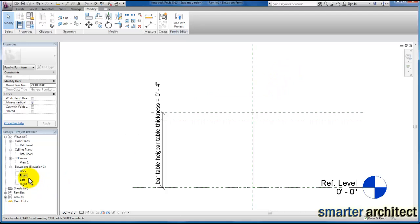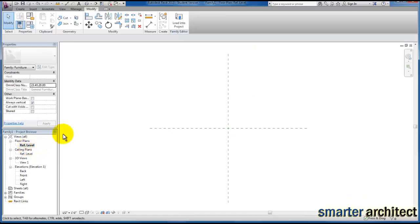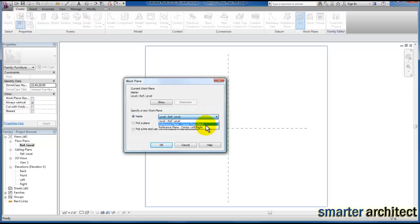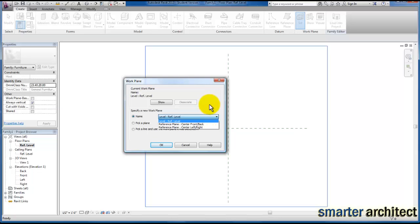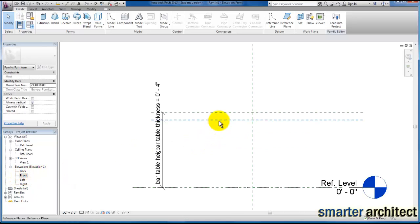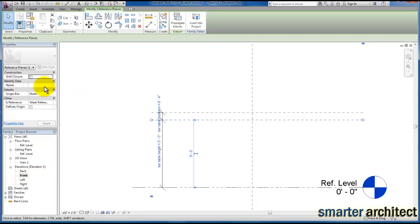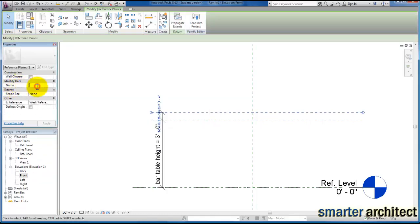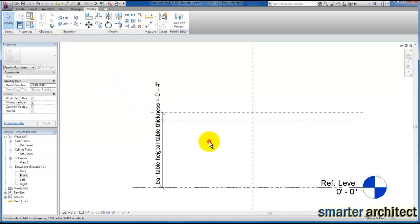Now let's draw this circular table. I'm going to go down to my reference level. Coming out to create, I'm going to select a reference plane — but we're missing one step. If you look at the list, we don't see the reference planes we just created. So I'm going to cancel, come back to the elevation view, and make sure we name these. I'll select the underside and name it 'bar table underside', and the top one 'bar table topside'.